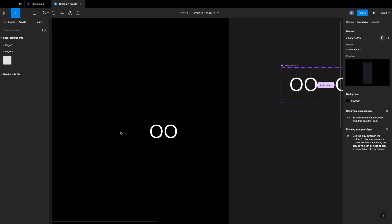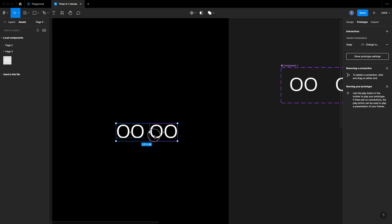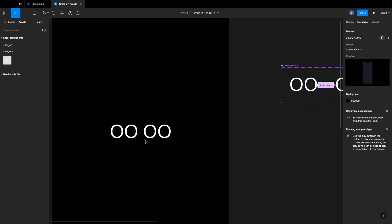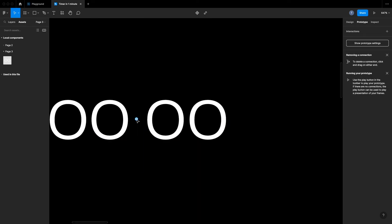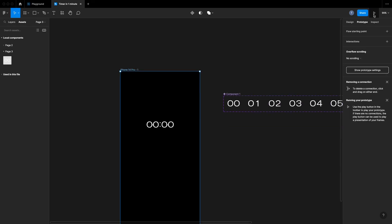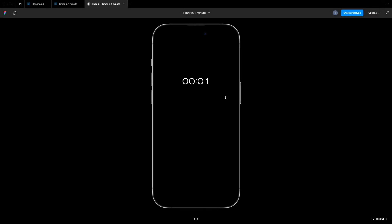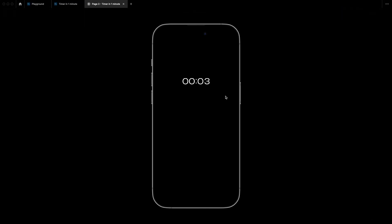We should be able to find our seconds from the assets menu in the top left corner, and we can just drag and drop it to the other artboard. Then we just need to add the minutes next to the seconds and the divider bit in between, and everything should be ready for prototyping. Here we can see a working timer made in just a few minutes in Figma.